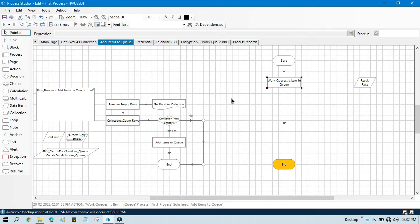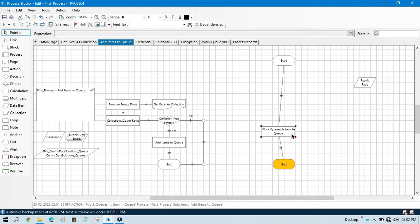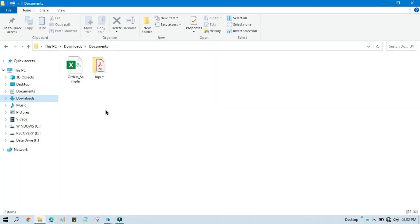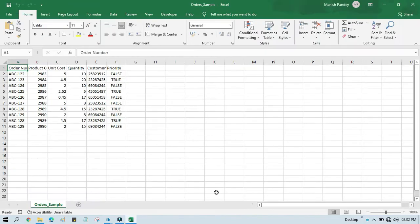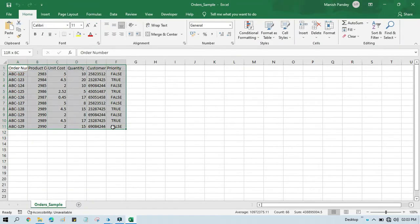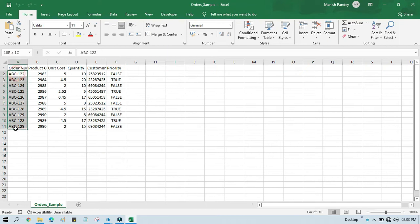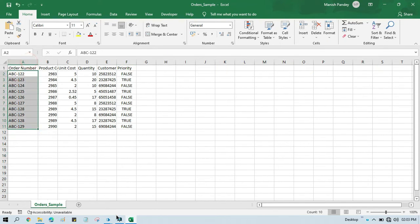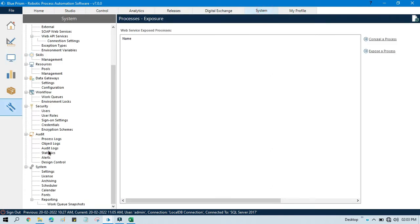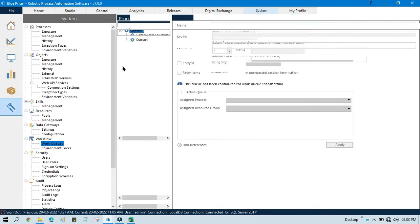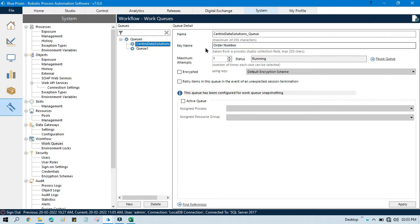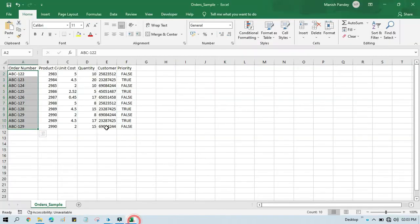Let's say while adding items to queue you have a collection of data in Excel. You will read that data into a collection, and before adding items to queue you will check whether those items are available in queue or not. Let me show you — we have this Excel file, and I want to add these items to queue. We have these item keys, and if I go to the system tab, click on Walk Queue, and then click on this queue, you can see my key name is order number.